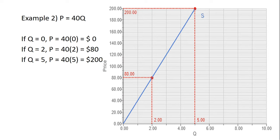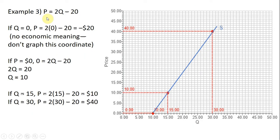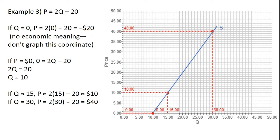Here's another example: price equals 2q minus 20. This supply curve is going to touch the horizontal axis. Like before, I'll plug in q equals 0. Doing that, price equals negative 20. A price of negative 20 has no economic meaning, so we don't want to graph that coordinate. This tells us that the supply curve will intersect the quantity, or horizontal, axis.